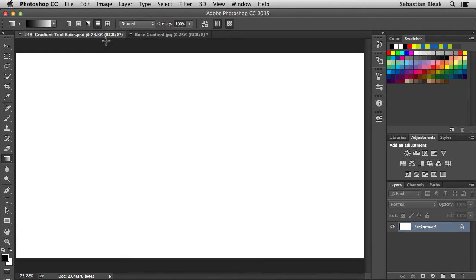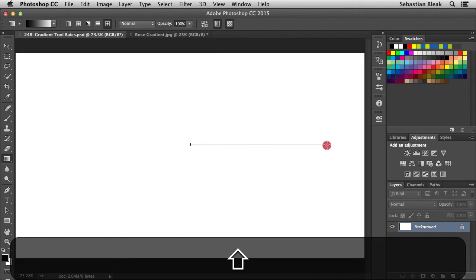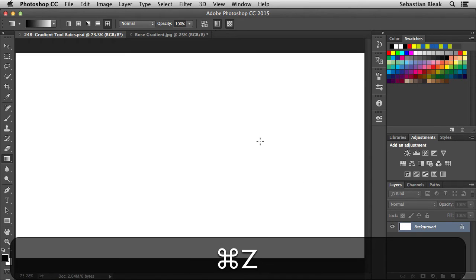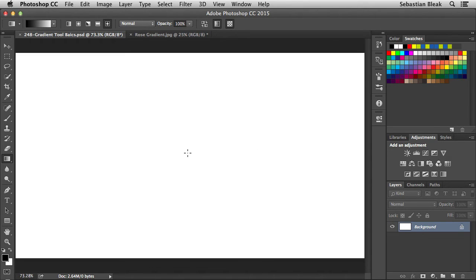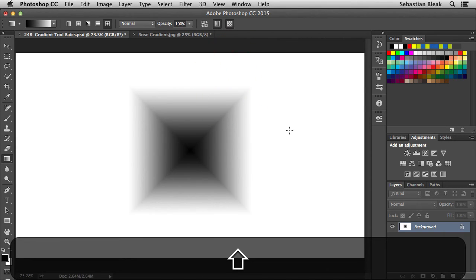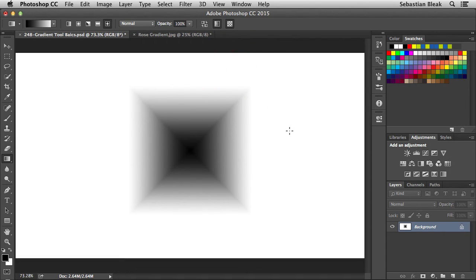The last mode is the diamond gradient. Click on it to activate it, click and drag while holding the shift key, and release to get the diamond gradient. Another thing to note with the shift key is that it doesn't just have to be horizontal — you can also drag at an angle or vertically. If you drag at an angle and release, you get an awesome effect.